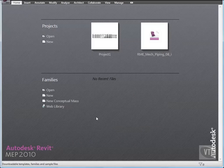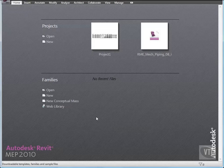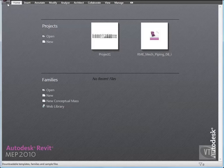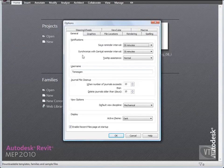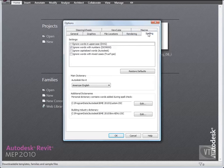In this lesson, you will modify the spelling settings and the custom dictionaries for Revit MEP. Let's modify spelling settings. Click the menu browser and select Options. In the Options dialog, click the Spelling tab, and under Settings, select Ignore Words in Uppercase.